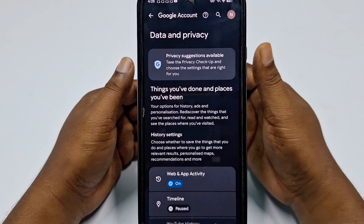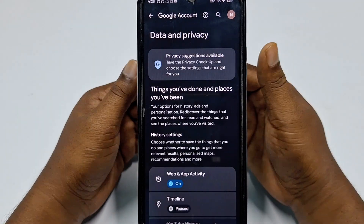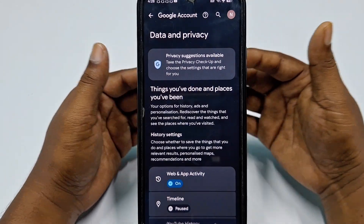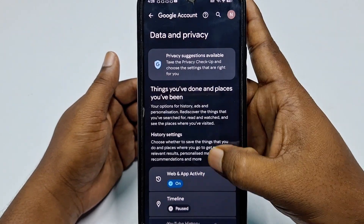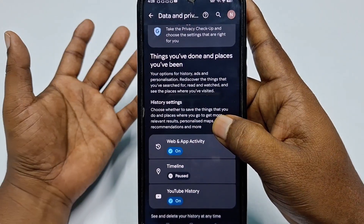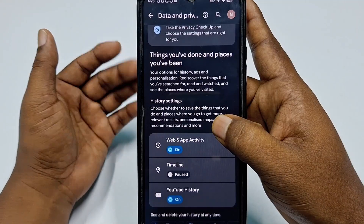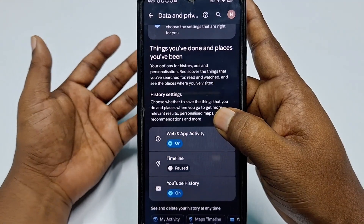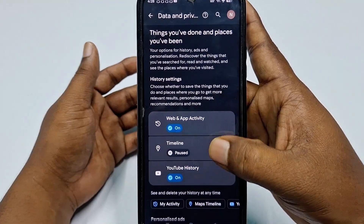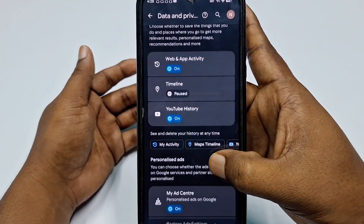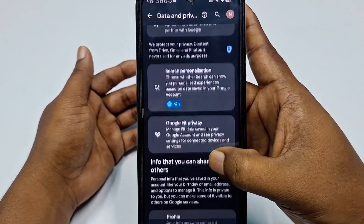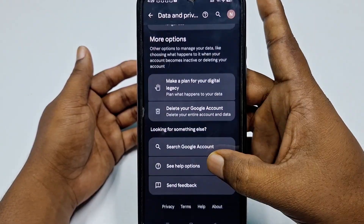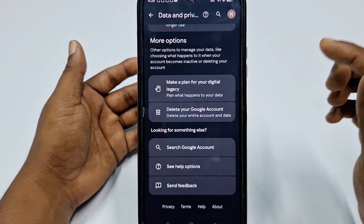Important: if you delete your Gmail account, you cannot use it later. This is different from 'Remove' — if you remove a Gmail account, you can still use it on another phone later. Keep that distinction in mind.